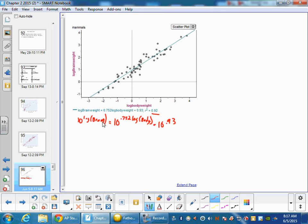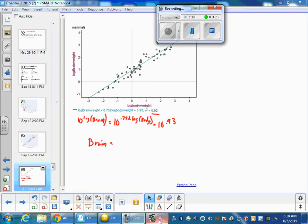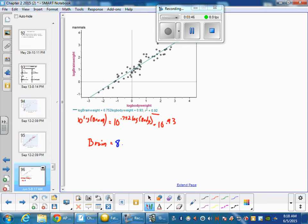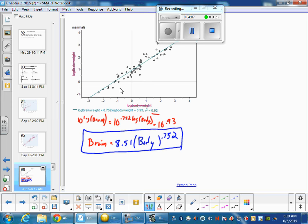Now 10 to the log of brain will just be brain. And this is our number that we usually like to write up front, 10 to the 0.93. I'll get my calculator out. So we have 10 to the 0.93 is 8.51. So that I like to write out in front. And 10 to the log of body will bring body down here. But now that strands, it leaves the 0.752 into the exponent. So this right here is the best fit equation for the original data set.